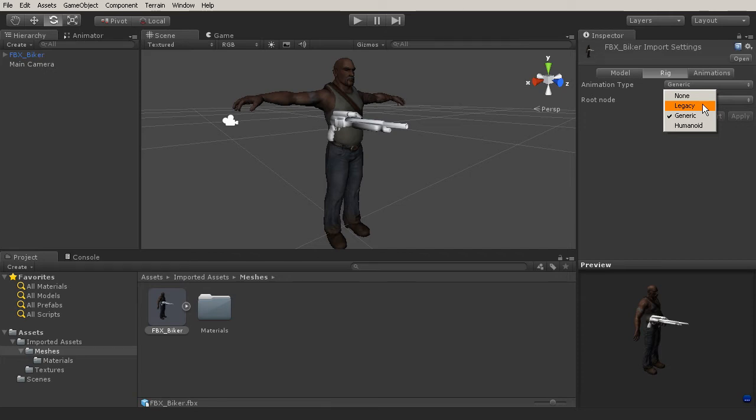Now, the difference with the other two that we have, we have generic and we have humanoid. Generic and humanoid have the ability to use the full features of Mechanim. However, the difference between the two is that humanoid will allow you to retarget humanoid characters from one rig to another character mesh.